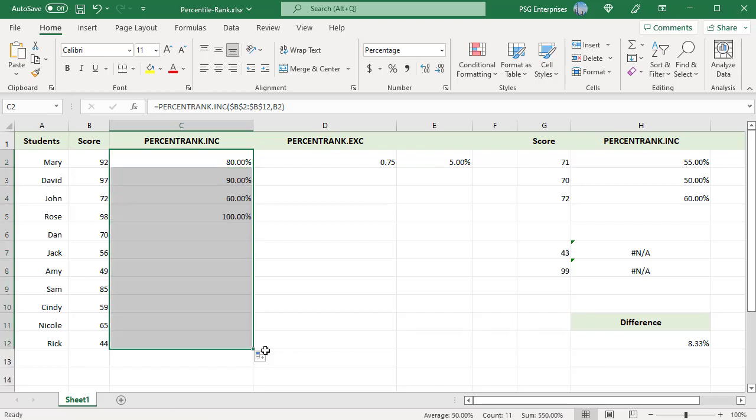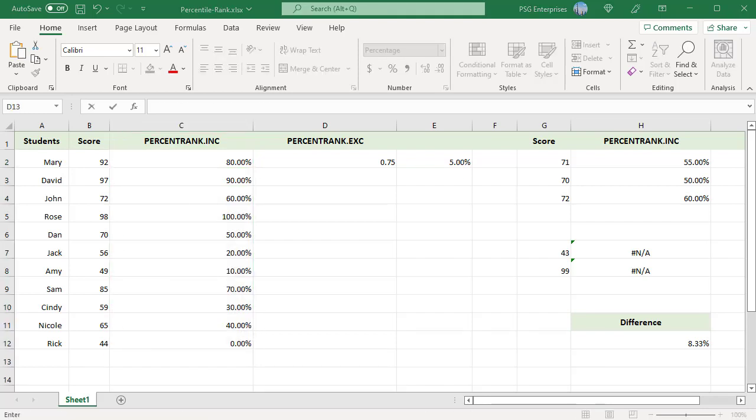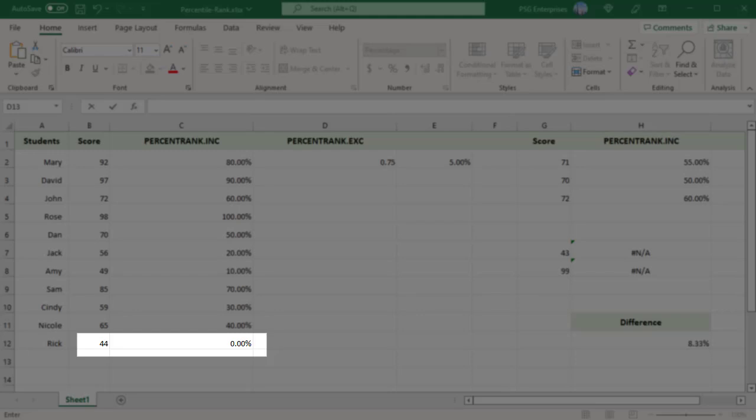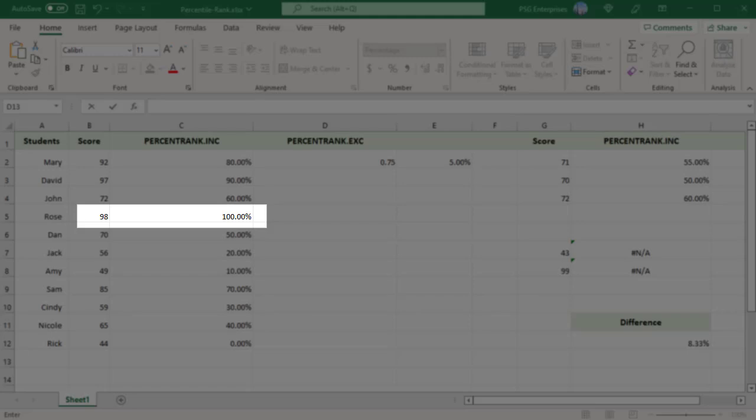The smallest value 44 in the dataset will always have a percentile rank of 0%. A percentile of 0 means there are no students that scored less than that score. The largest value 98 in the dataset will always have a percentile rank of 100%. A percentile of 100 means there are no students that scored more than that score.